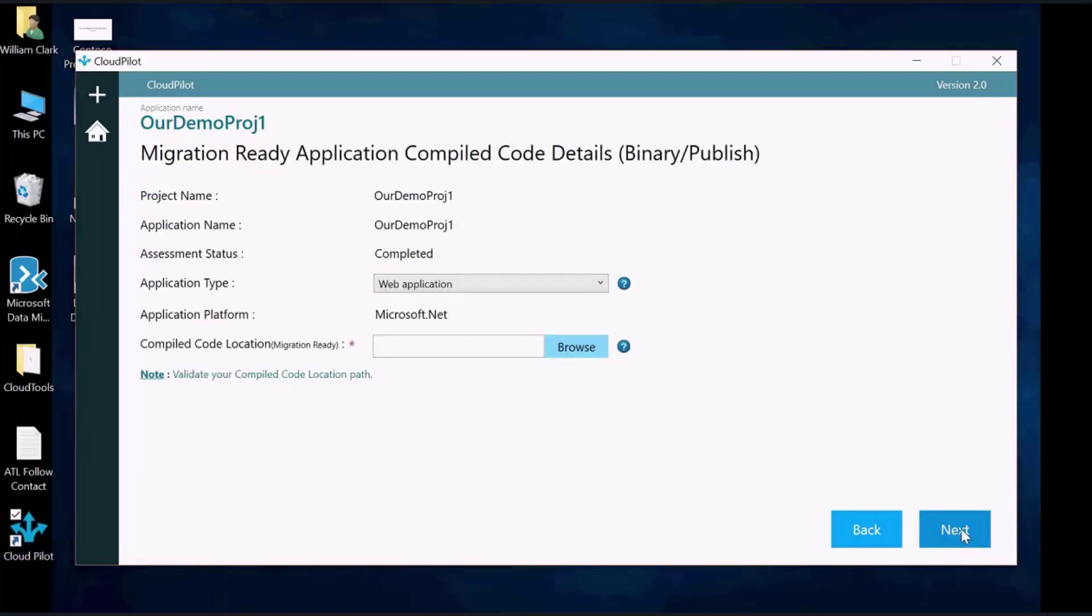In the next screen, select the app type and enter the location of the revised compile code for the application.